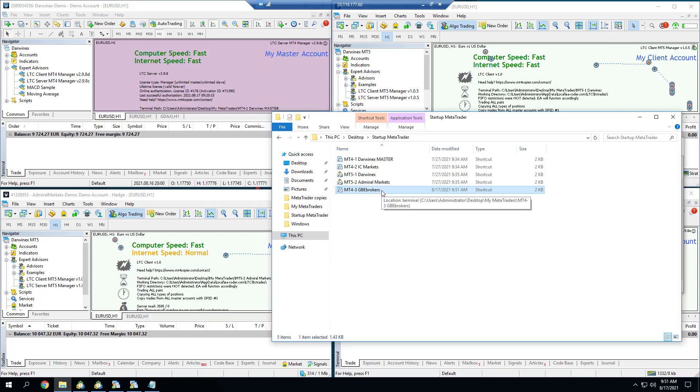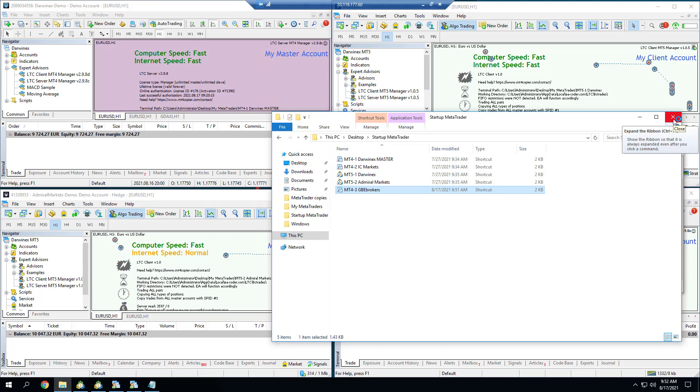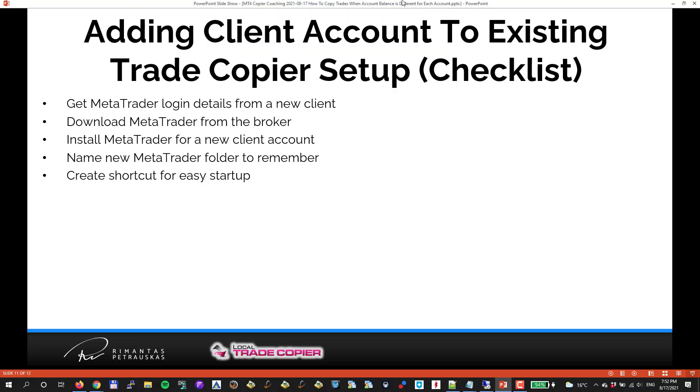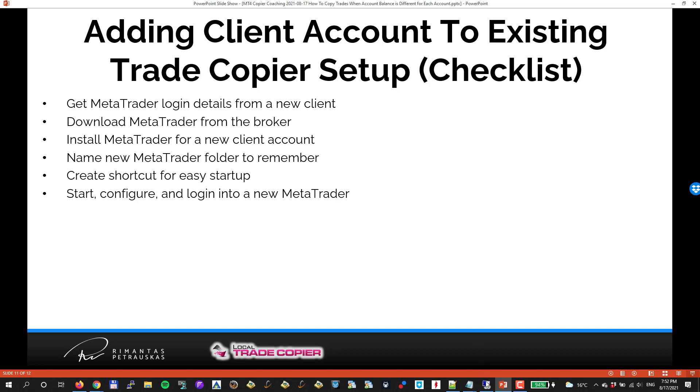Now I will start and launch this. While it's loading, let's see what's the next step. Start and configure and login to a new MetaTrader. We're just doing that right now.